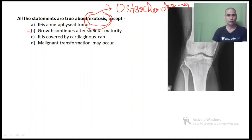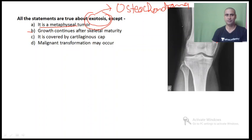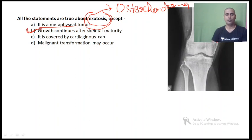Now let's see each option one by one. It is a metaphyseal tumor — yes, osteochondroma is a metaphyseal tumor arising from the metaphysis and growing away from the physis. Growth continues to occur after skeletal maturity — this is an incorrect statement, and that is why it is the answer. One characteristic feature of osteochondroma is stoppage of growth after attaining skeletal maturity. The only condition where growth continues after skeletal maturity is malignant transformation.